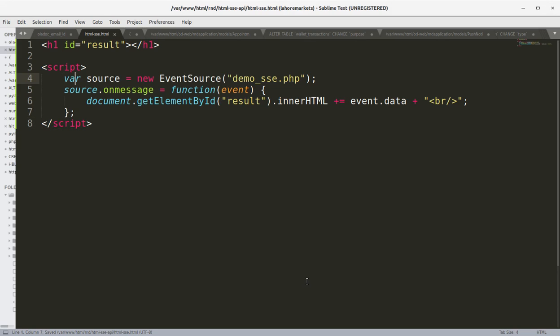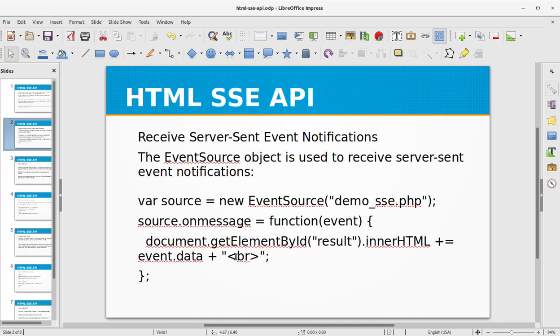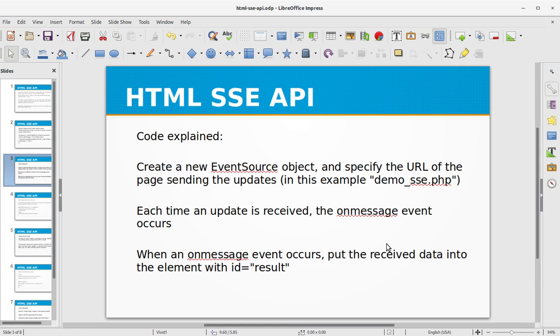Save the file. So this is the HTML part and the JavaScript part that we have done so far for receiving Server-Sent notifications. Basically we created the EventSource object and specified the URL of the page sending the updates, in this example it's demo_sse.php. Each time an update is received, the onmessage event occurs. When an onmessage event occurs, we put the received data into the element with id equals result.